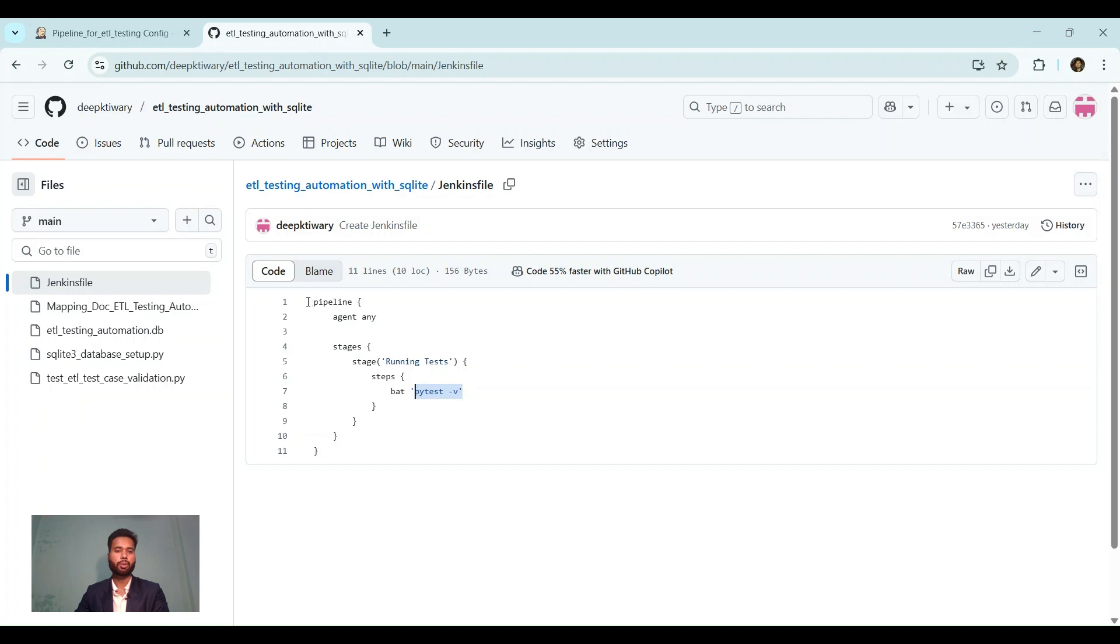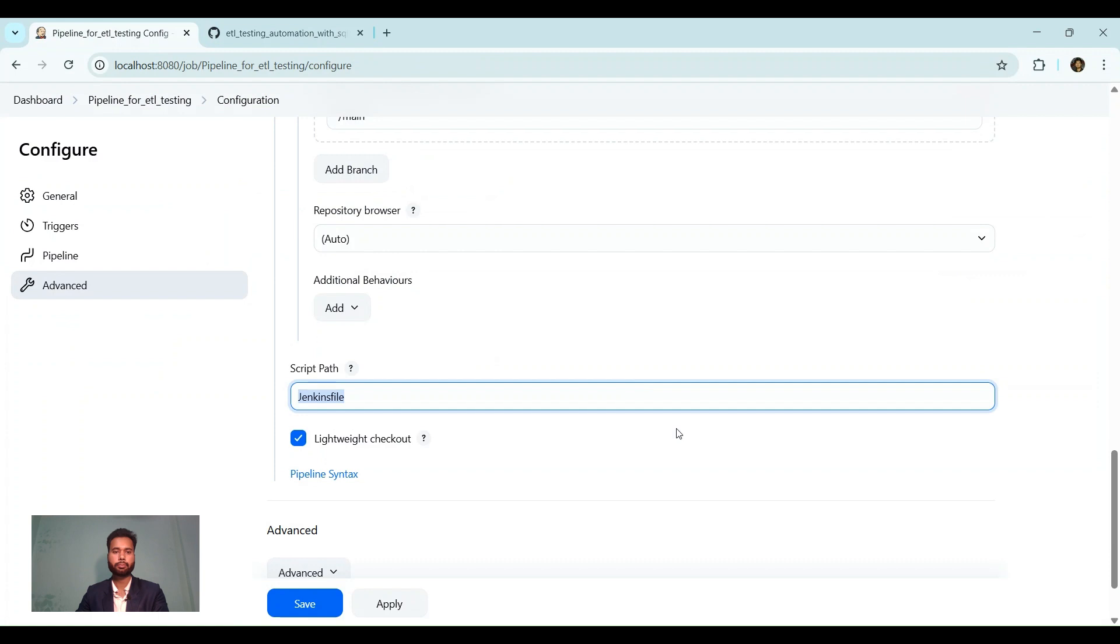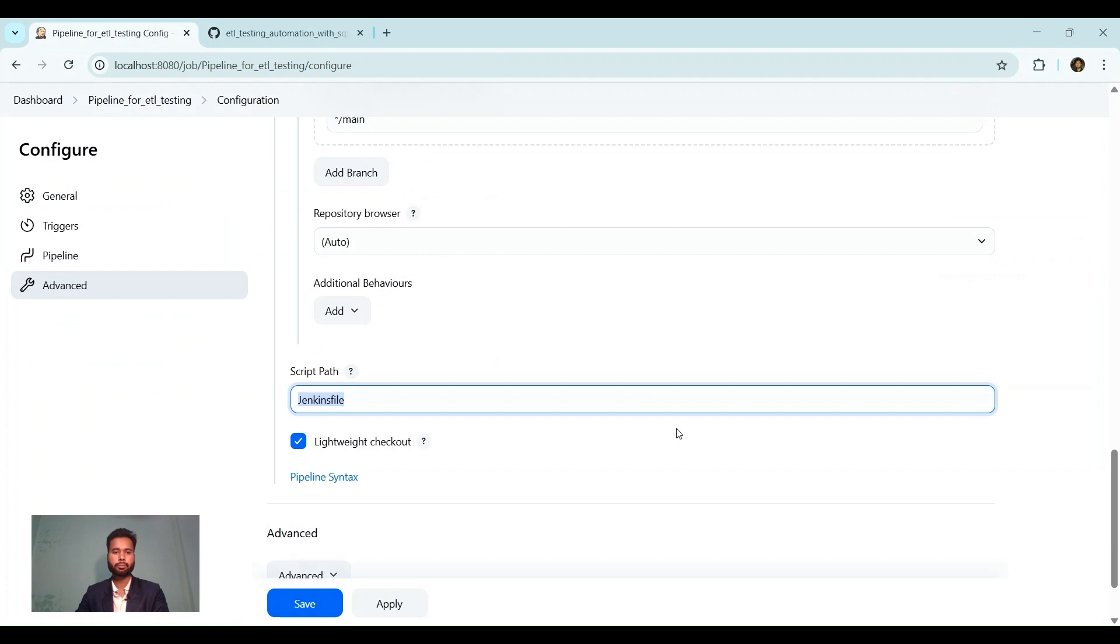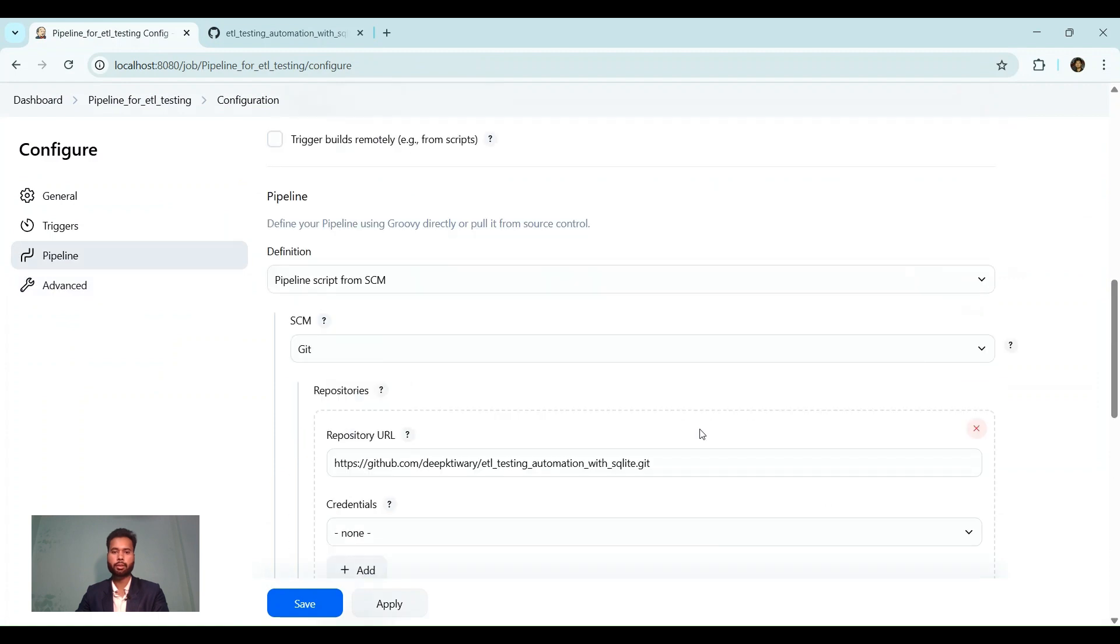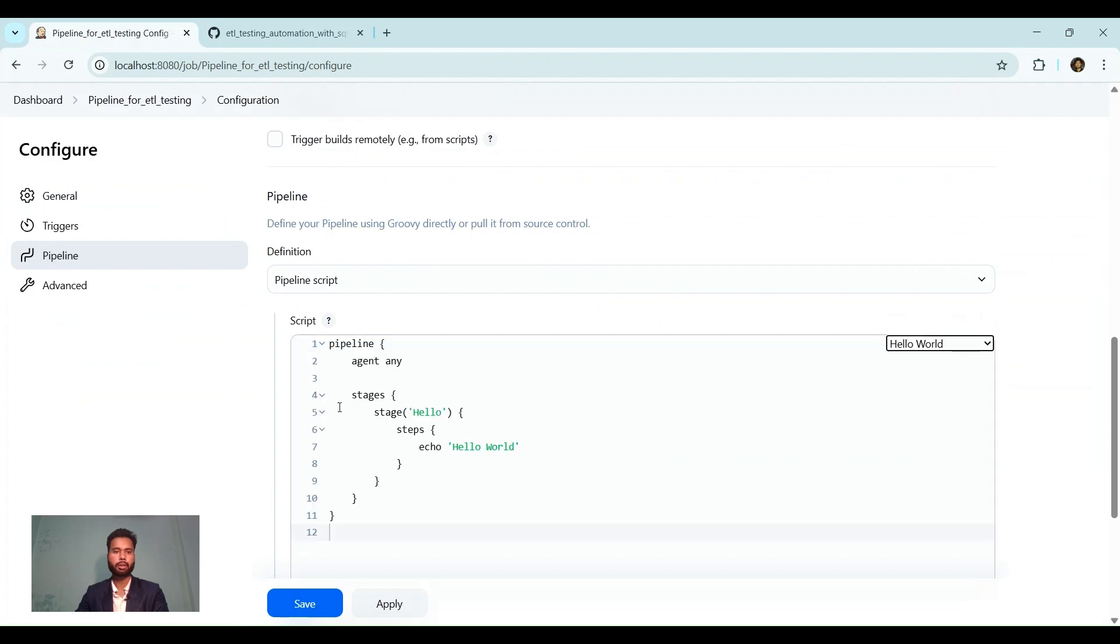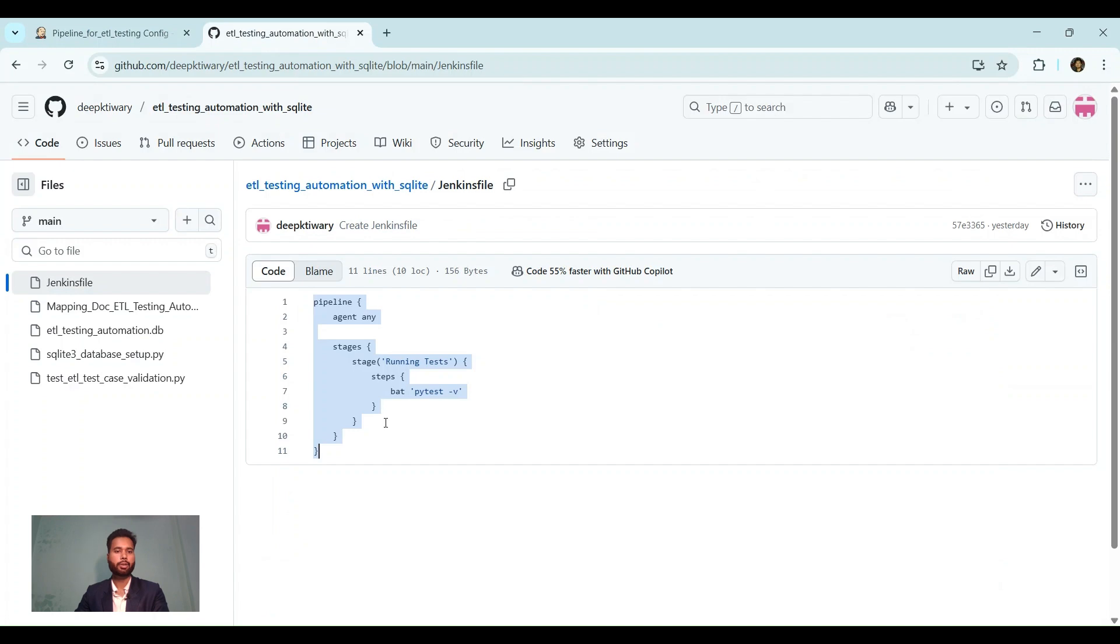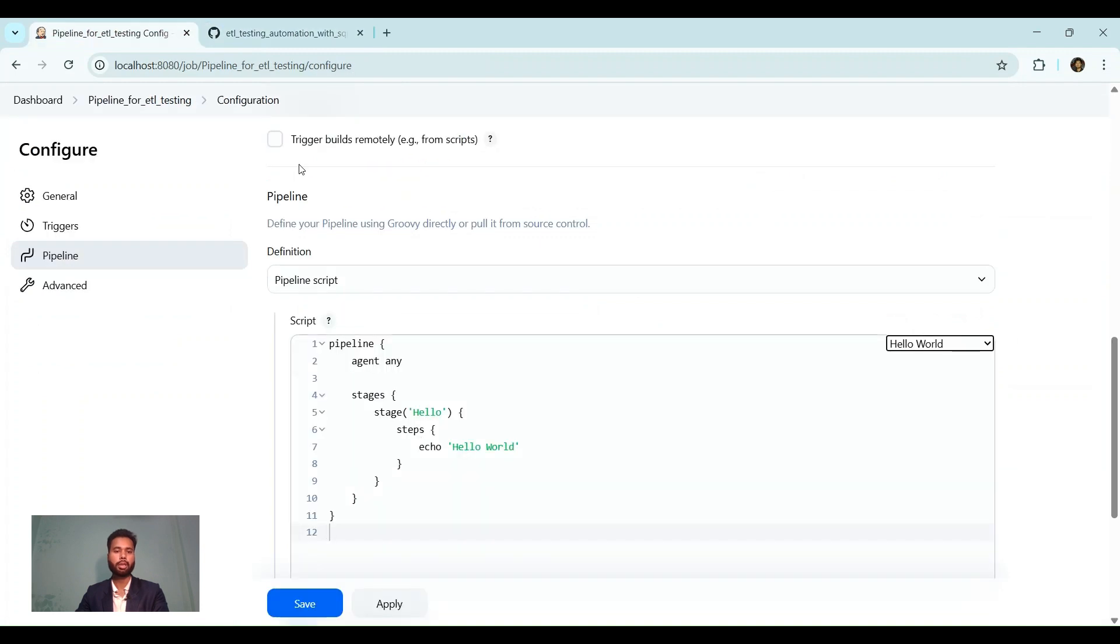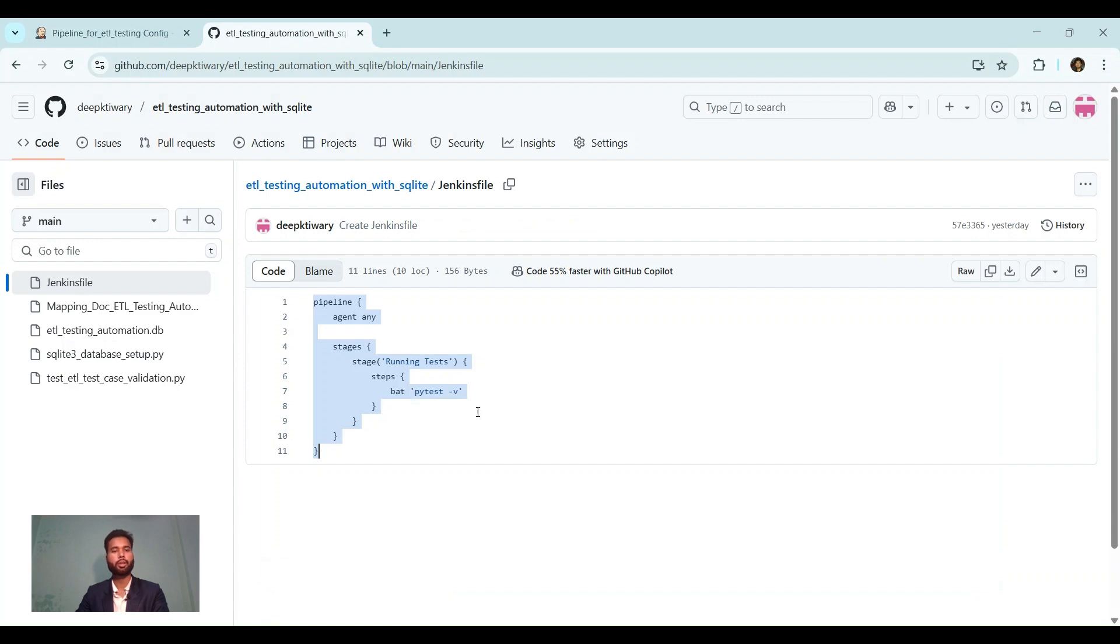Now, to get the syntax, we can go back here. If you choose pipeline script, you will get sample pipeline. This is something like this. It is the same. But here I have just copied it from here and pasted it here. I have just changed the stage to running tests. And in the steps instead of echo, here we are running batch command with this command. That's the only difference that I have made with my Jenkins file. Rest is same.